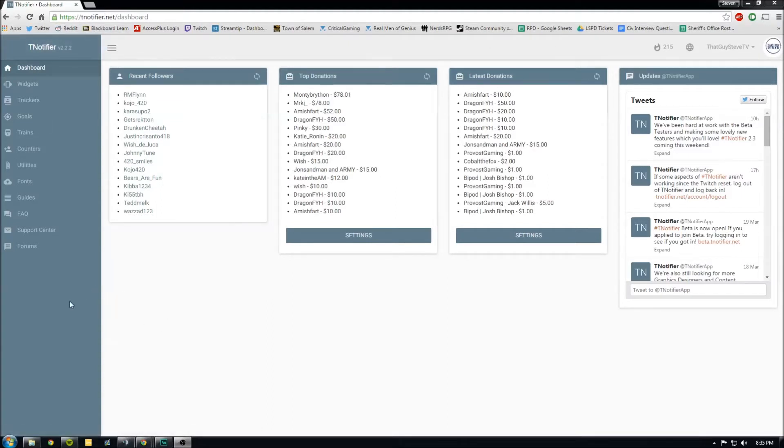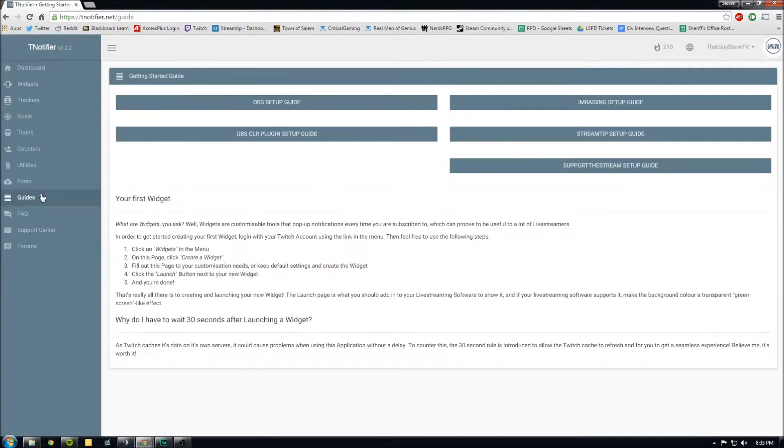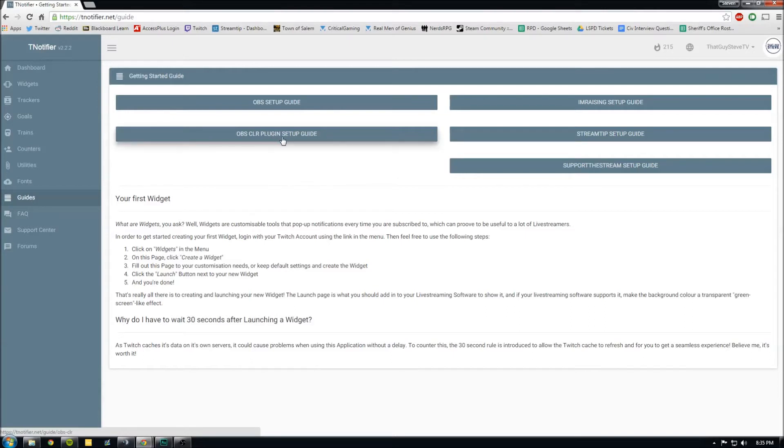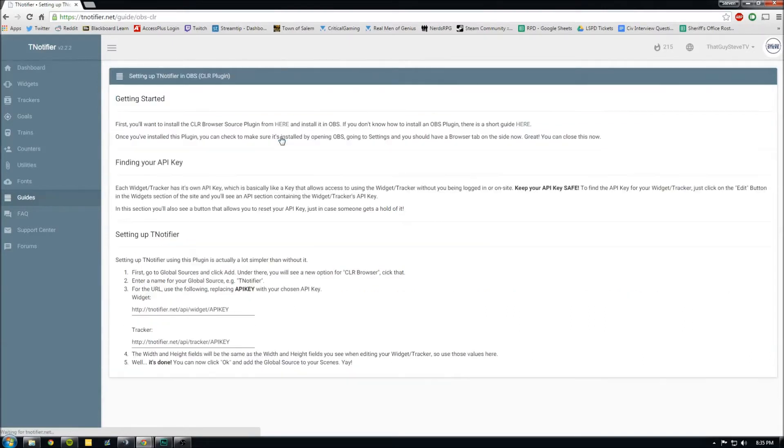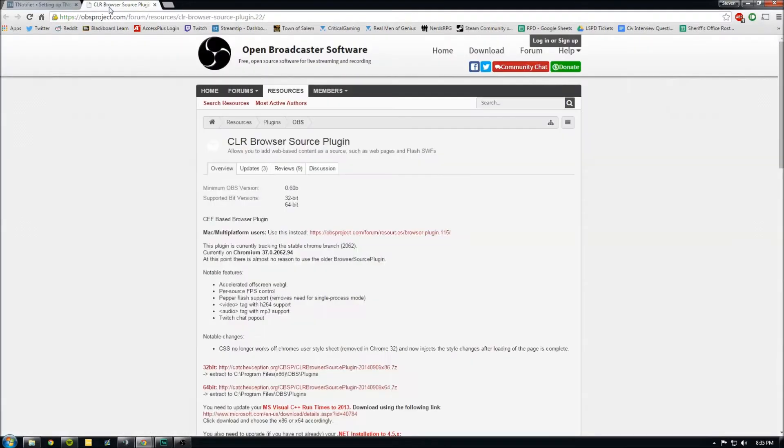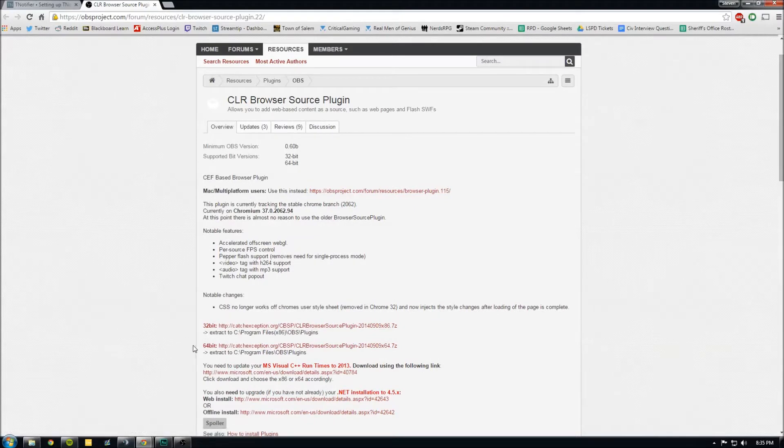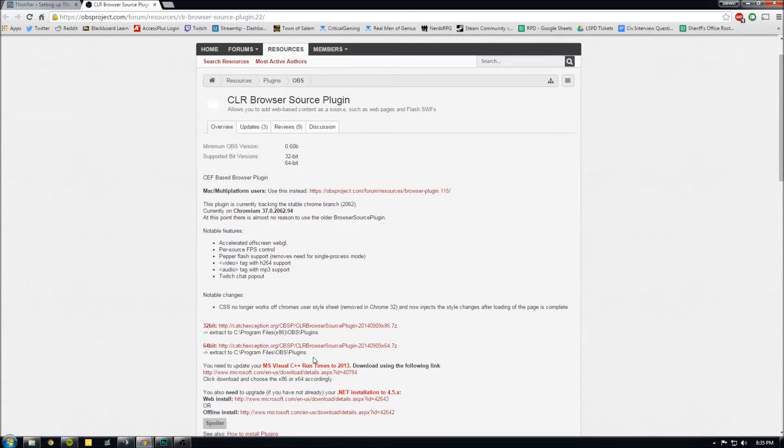This is your dashboard that pops up. First thing you need to do, go to guides. Go to OBS CLR plug-in setup guide and download the OBS CLR plug-in here. And you just get the 32-bit or 64-bit version and extract that to the OBS plug-ins folder.